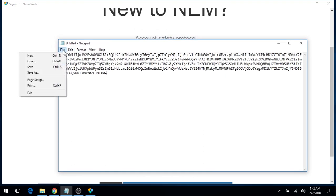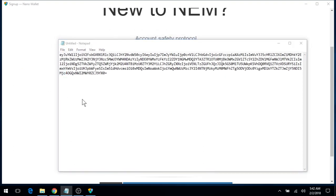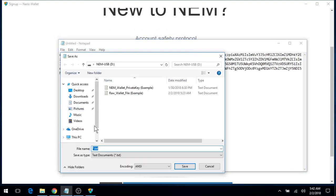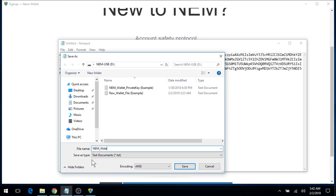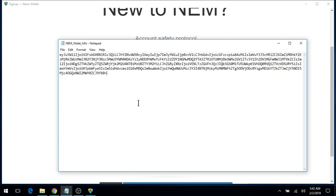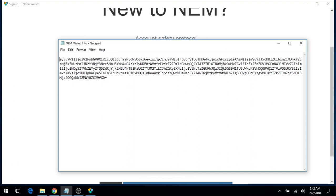And I'll also save this onto my USB. I'll call this NEM Wallet Info as an example. And I'll describe this section as raw wallet file.